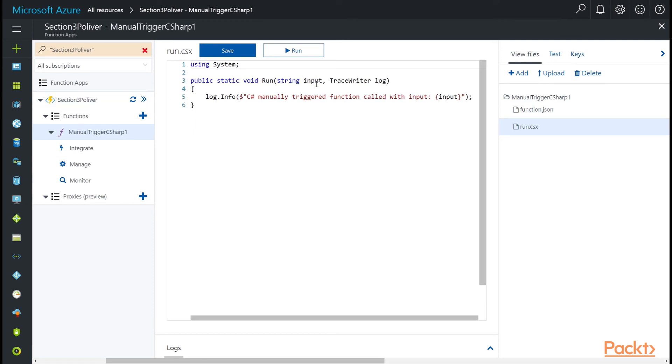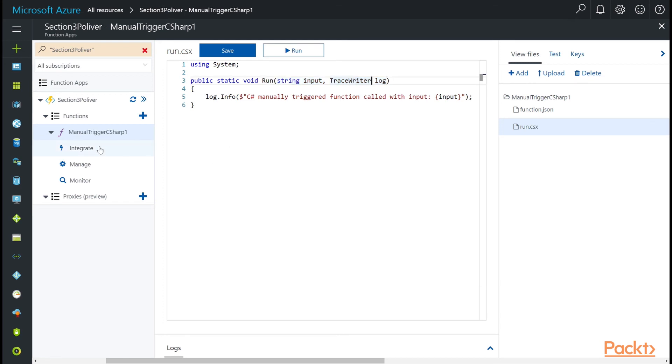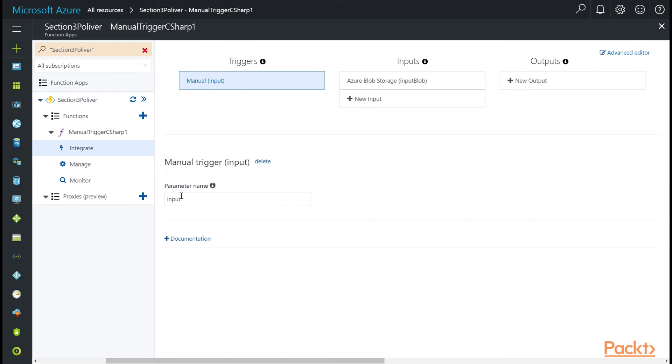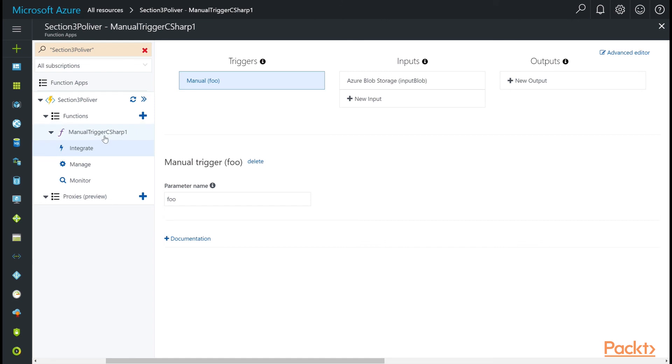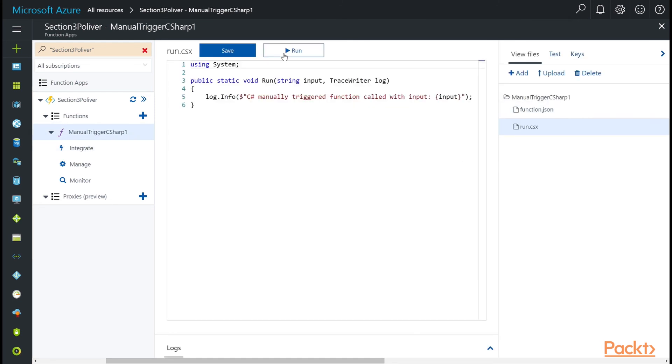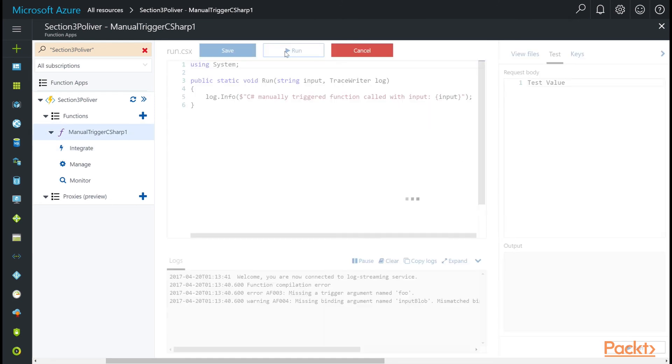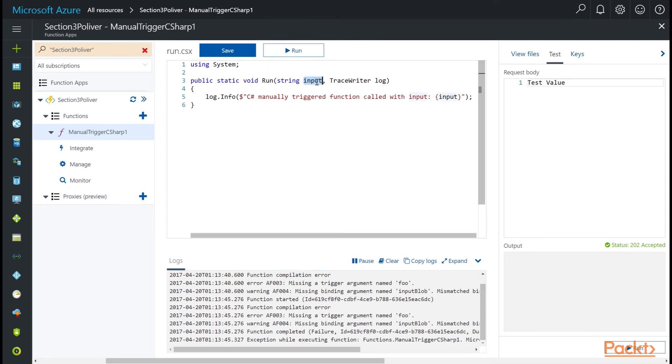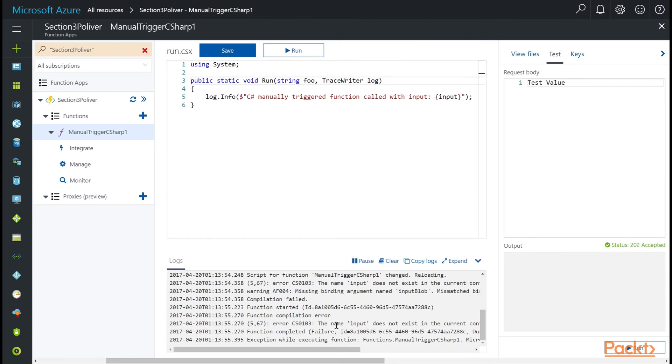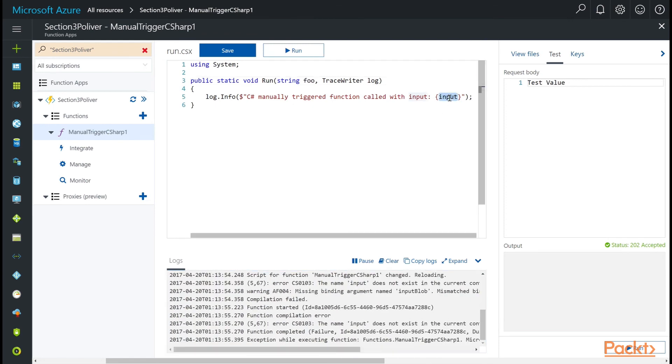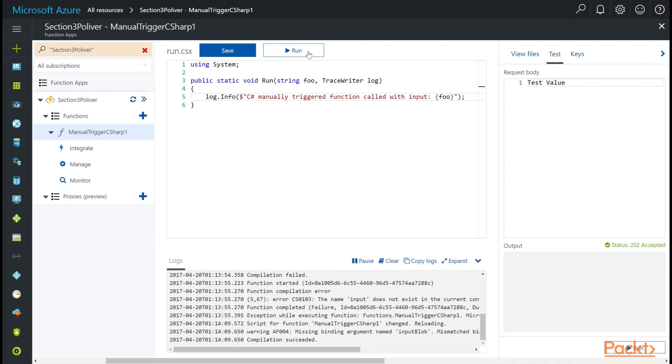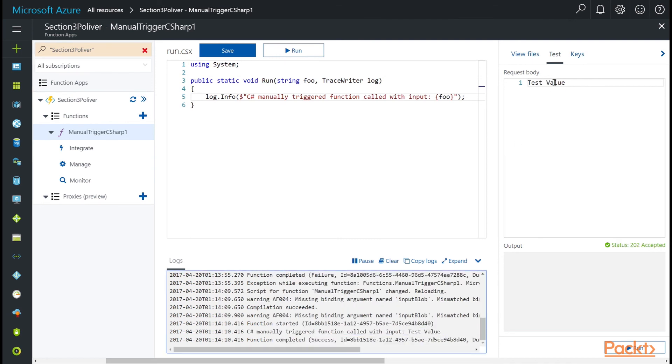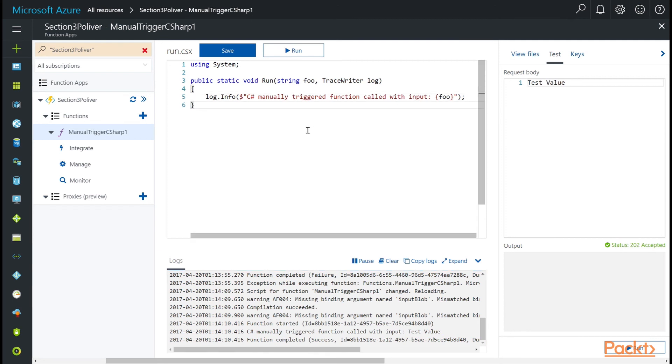As you change your inputs and your bindings and your triggers, you need to change your function signature. In this case, we have an input, and then this log file is passed in. On the Integrate tab, if I change this to Foo and save it, and I come back here, this function will fail. You'll see missing trigger argument named Foo. That's easy to remedy. You just say Foo. Save and run. And then, oh, I noticed there's another typo. I'm going to change input to Foo, and then run again. And now it's working with this test value coming, of course, from our request body.